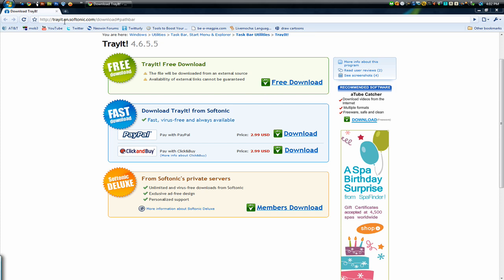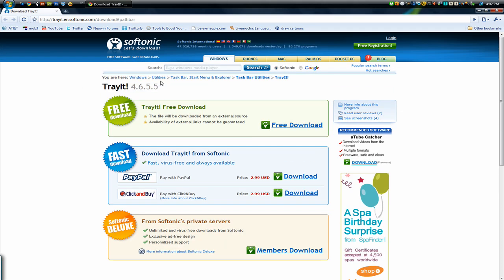To download it you can go to this website right here, trayit.en.softonic.com. I'll put the link in the description. So once you're here, the website looks like this, you click free download.